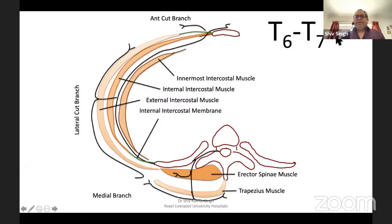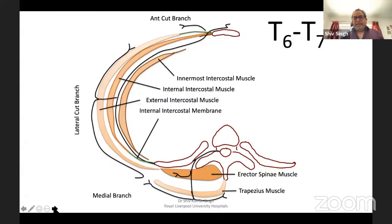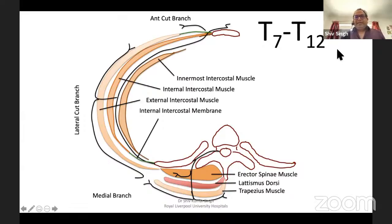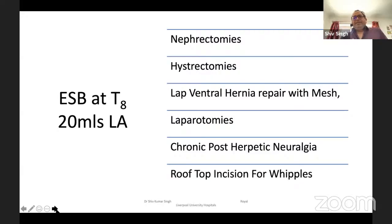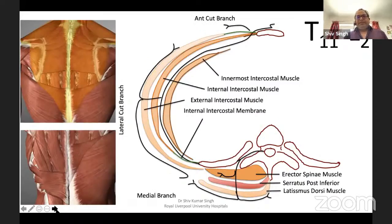At T6 to T7, there are only two muscles — you're just under the trapezius, so it's very, very superficial. At T7 to T12, three muscles again — slightly deeper but nothing great. At T8 level, it can be used for nephrectomies, hysterectomies, laparotomy for ventral hernias — because it will spread down to T9, T10. Can also be used for rooftop incisions, because it will spread T6 downward; for rooftop incisions like Whipple's, you need from T6 down to T10, so T8 is the best level for that. Bilateral block for that is fantastic.